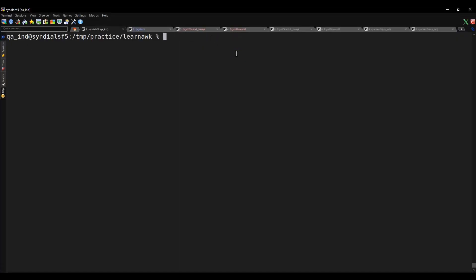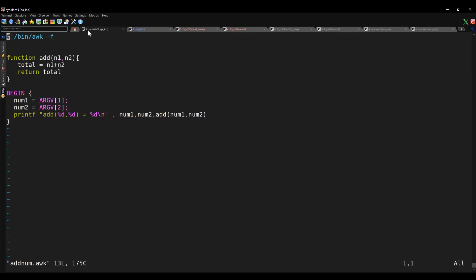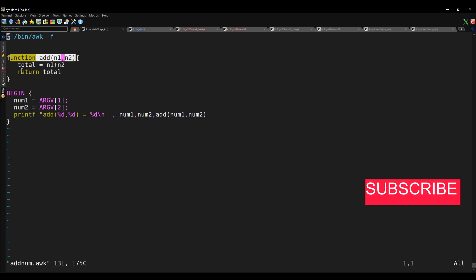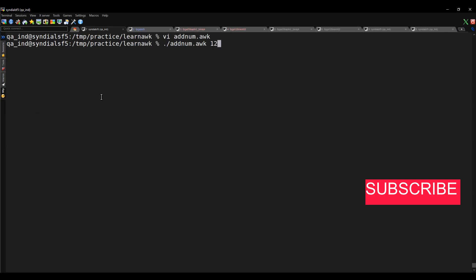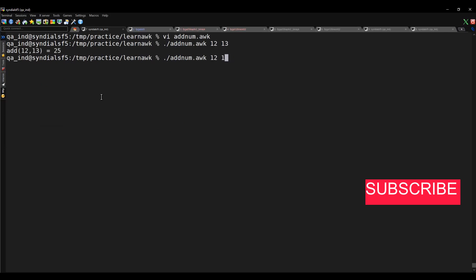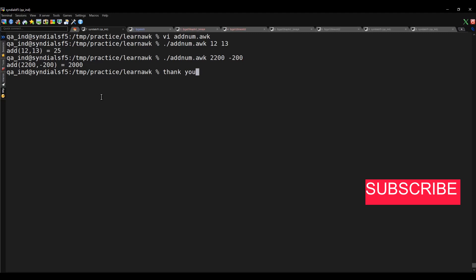Finally, let's write a user-defined function in AWK. You use the 'function' keyword, then the method name, and then the parameters. Inside the function you can process the parameters and return a value — for example, returning the sum of two numbers. Inside the begin block, take two numbers from command-line arguments and call the add() function. Passing two numbers prints their sum. You can try negative numbers too and it still gives the correct result. Thanks for watching — stay tuned for upcoming videos.